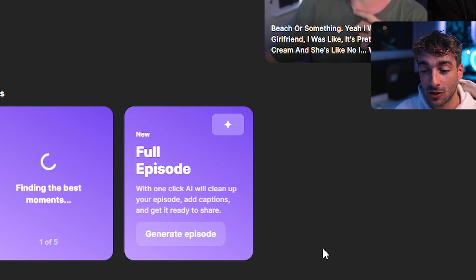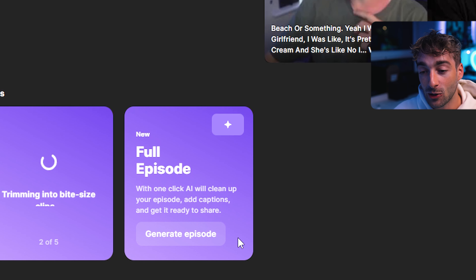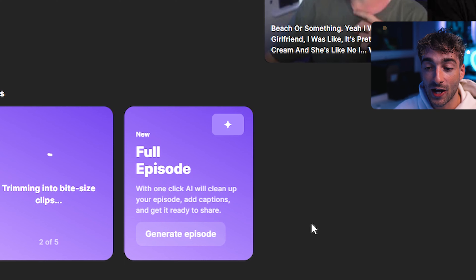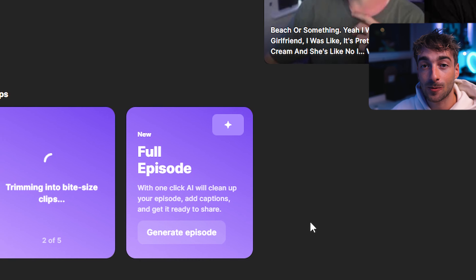The Full Episode button is a really awesome feature where it actually cleans up your entire episode, gets rid of all that blank space, adds captions, and basically makes it into a file which is pretty much ready to share.